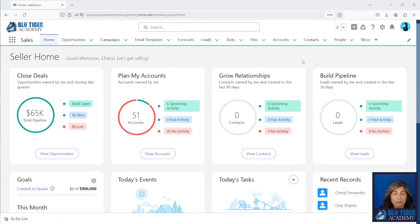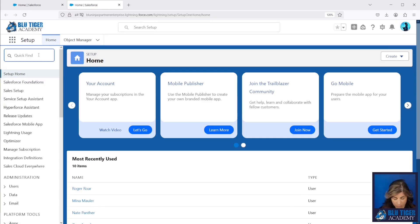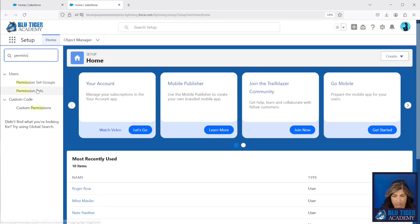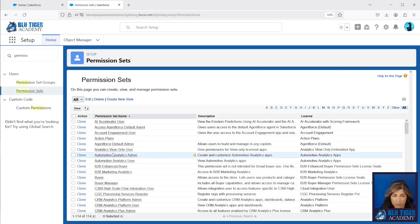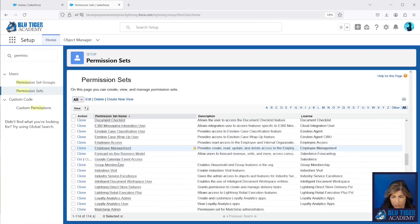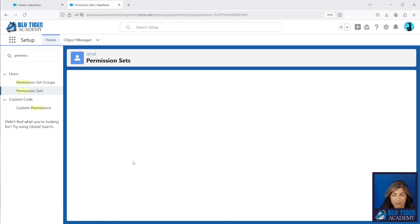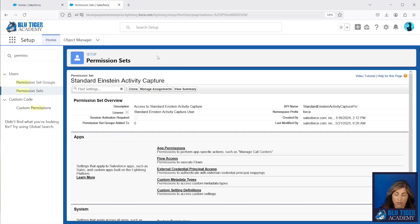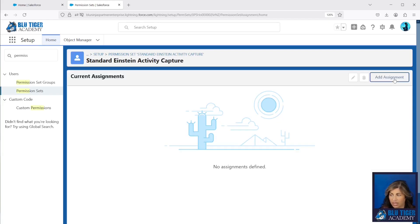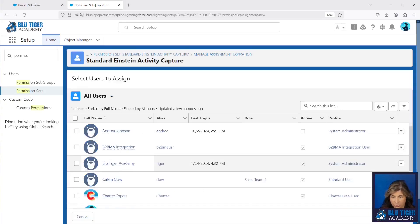Here we are in Salesforce and our first step is to go into setup. We're going to go to permission sets, and the first permission set we're going to go to is called Standard Einstein Activity Capture. Now this is the name used for this permission set in Enterprise and Professional Edition. In Performance and Unlimited I believe it has the word 'included' on the end, so just be aware of that if you are on those editions. We're going to manage assignments and add this to a couple of users.